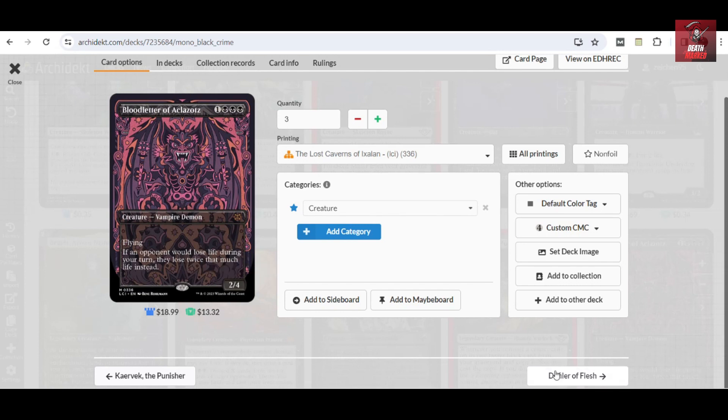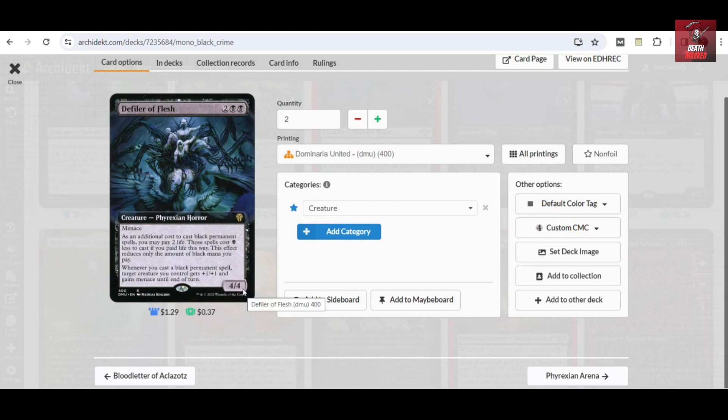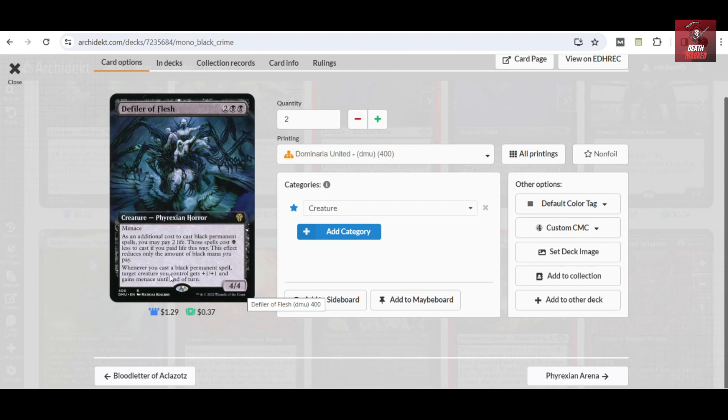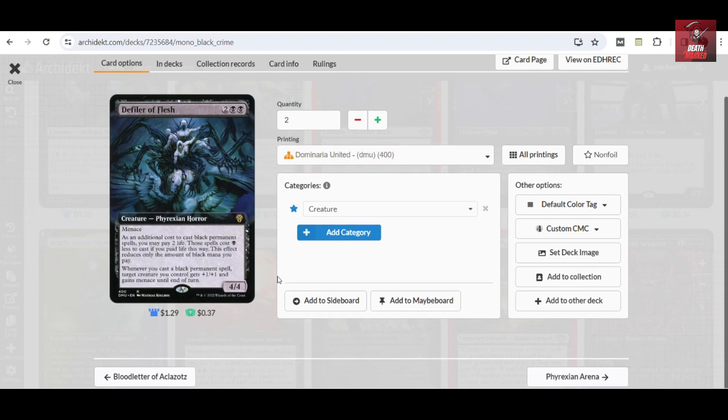That's also very important for this kind of setup. Anything that you can have that of the copy, you can just pay two life for that effect, but having that kind of advantage would really be important for this deck build. For the four-drops, we have three copies of Bloodletter of Aclazotz. This is the default from LCI which can make your attackers very efficient because if your opponent would lose life during the attack, they would lose twice that much life instead. Very efficient attacker, and it can also do some evasion. In addition, I've also considered Defile the Flesh because this is sort of a mana value reduction.